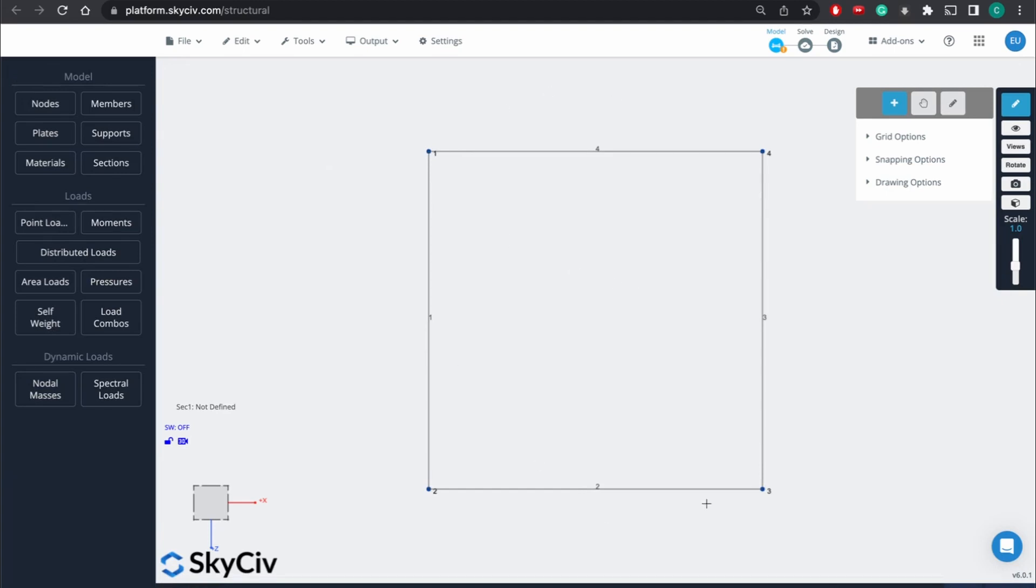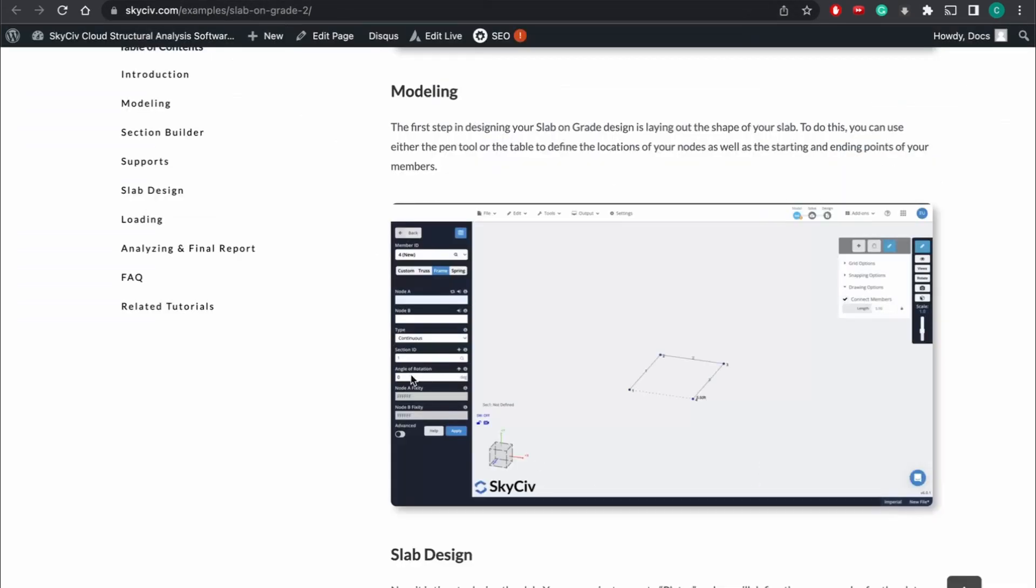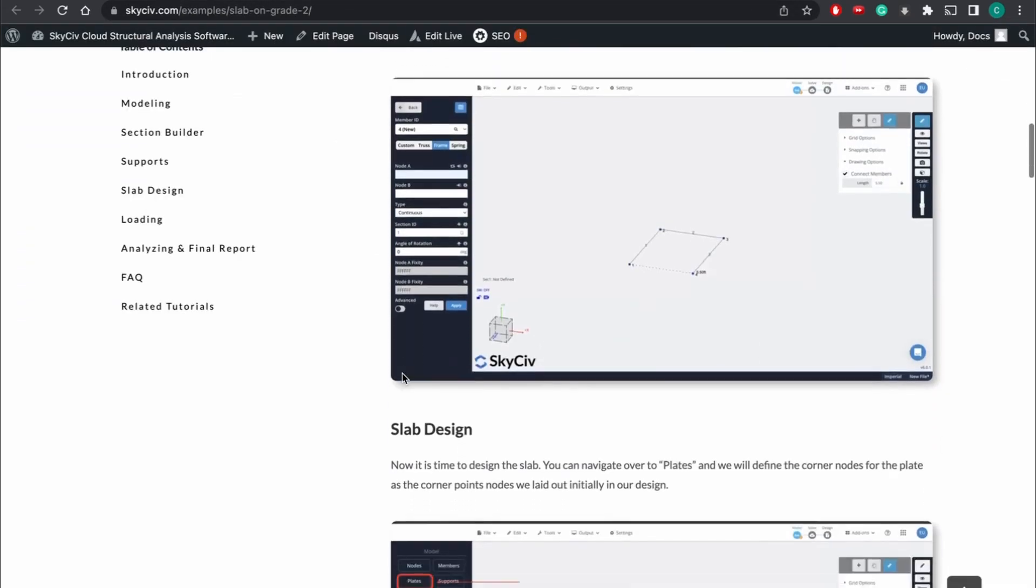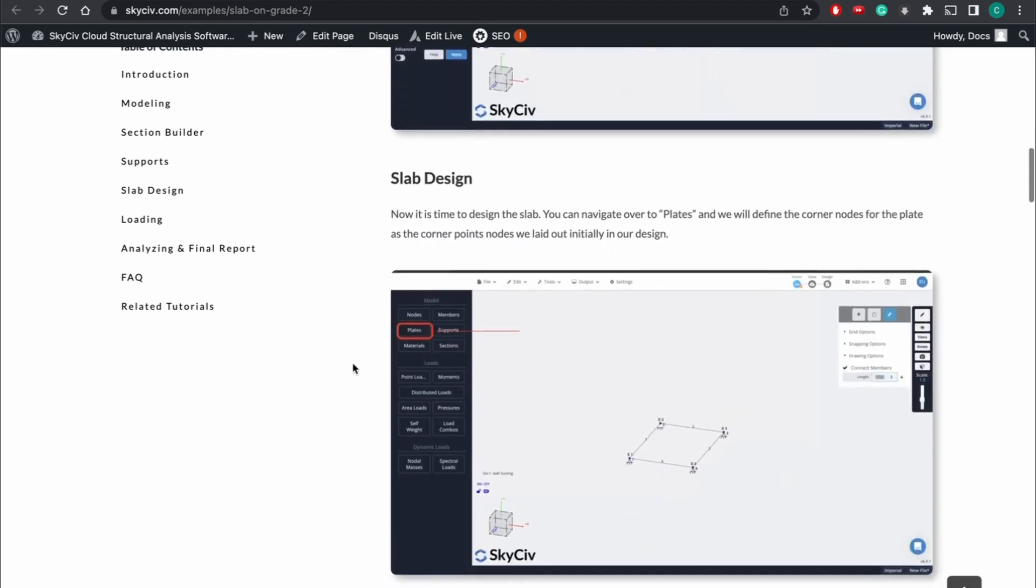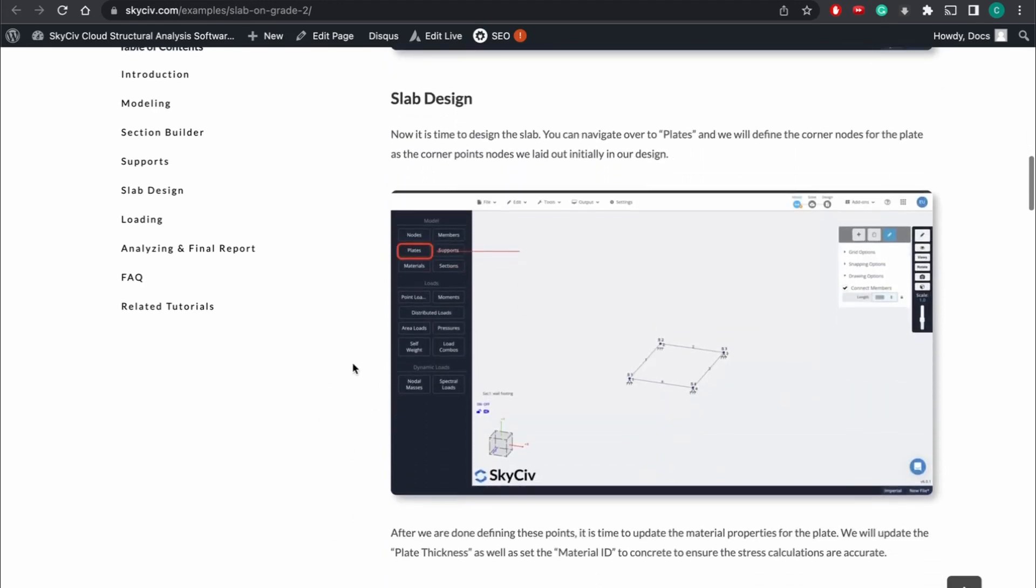So now that we've kind of defined that, we're able to move on to the next step. For our foundation, we're going to have to use a plate.